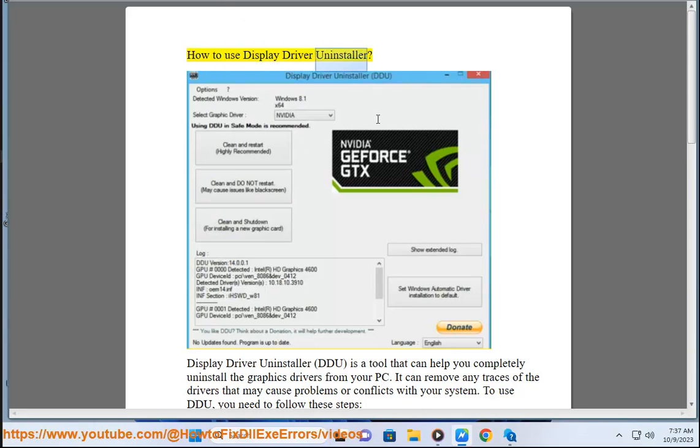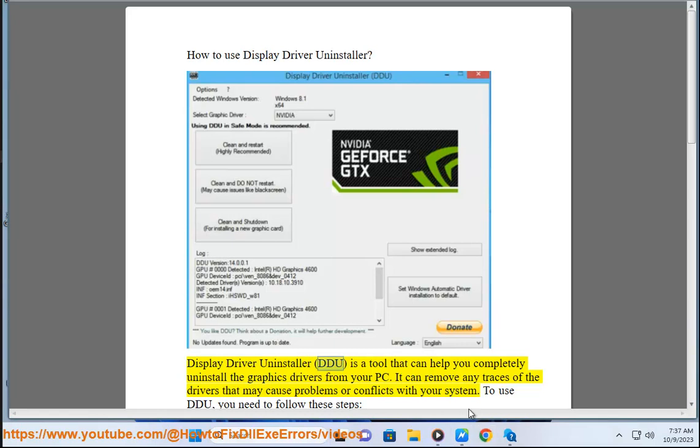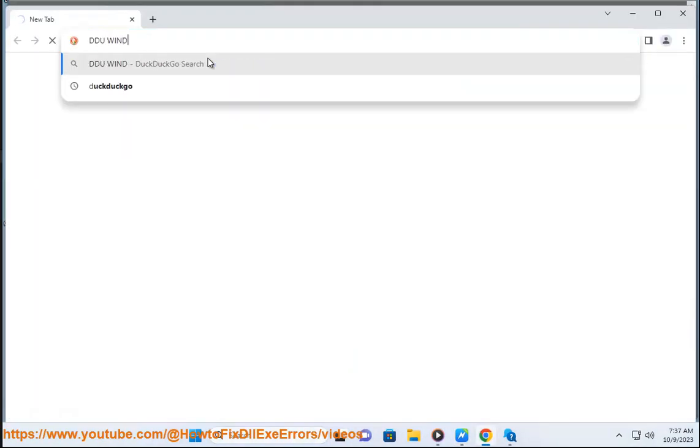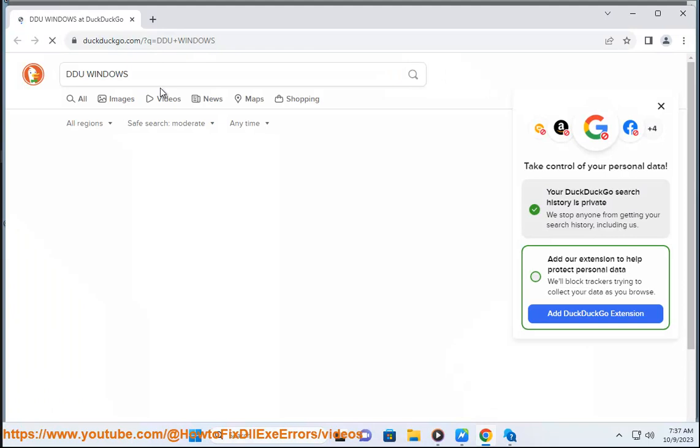How to use Display Driver Uninstaller. Display Driver Uninstaller, DDU, is a tool that can help you completely uninstall the graphics drivers from your PC. It can remove any traces of the drivers that may cause problems or conflicts with your system.